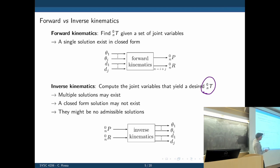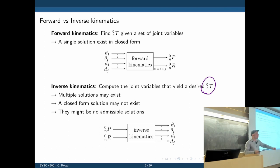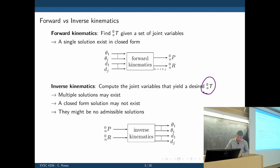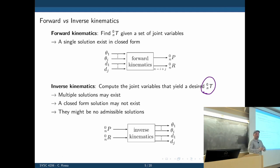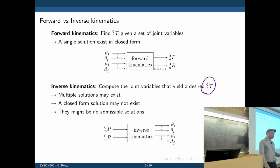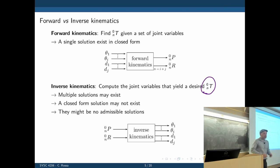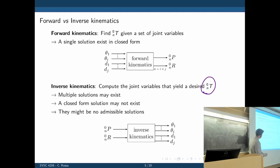The forward problem has only one solution — put it in, get it out. The inverse problem is not as straightforward because we may have multiple solutions, or no solution at all. Maybe an analytical solution cannot be calculated but actually exists, or there is simply no way to find that solution.